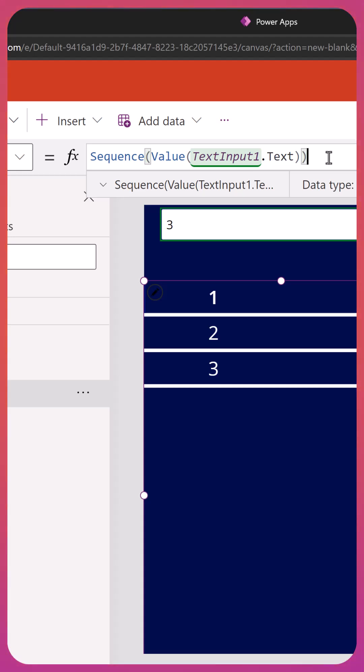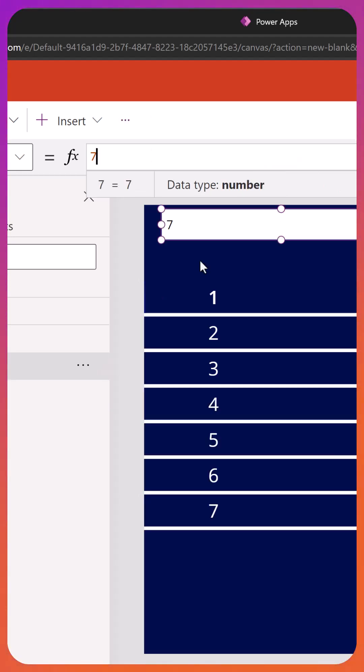So if the user typed in 3, they get 3. If they type in 7, they get 7. So you can make a dynamic number of records in the table.